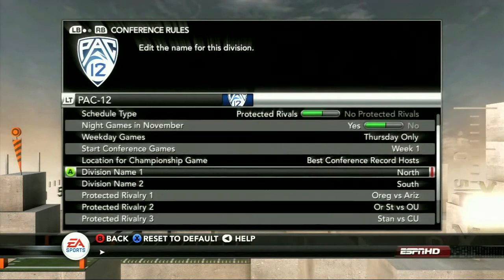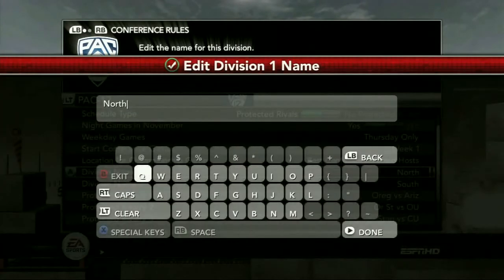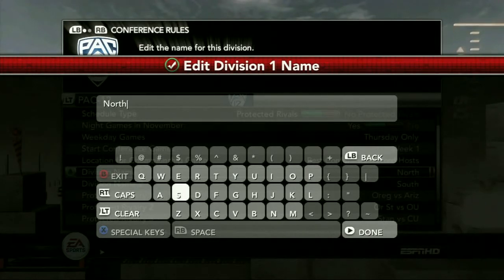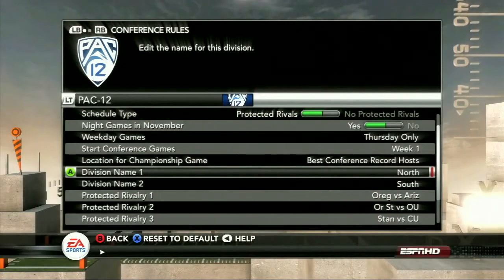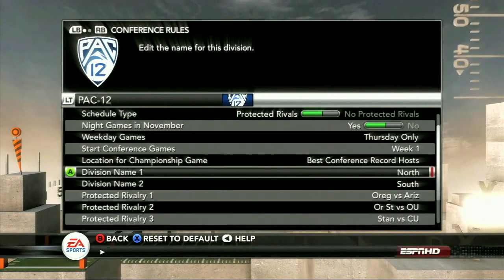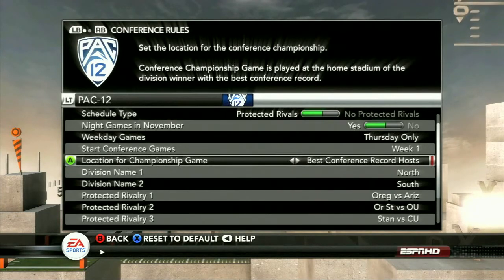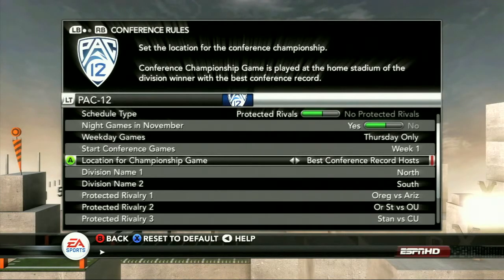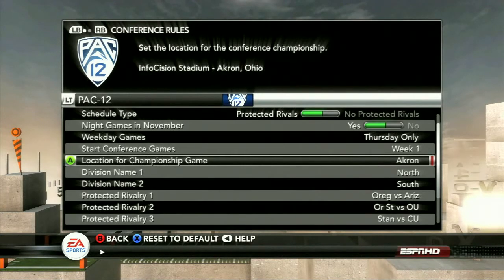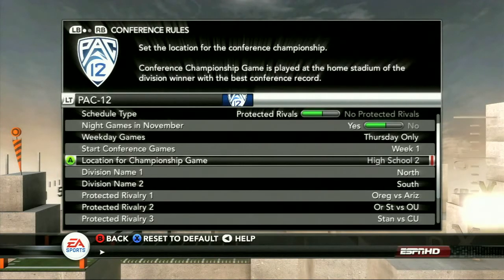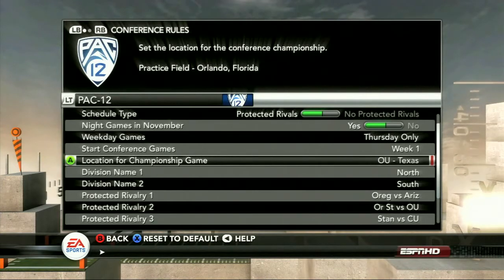Division names you can edit as well. So if you're a Big Ten fan and you don't want 'Leaders and Legends' as your division names, feel free to edit those to whatever you'd like. When you have a conference that goes from less than 12 teams to 12 teams, you add divisions and can edit what those are. With 12 teams, you can also have a conference championship game and set where the location for it is going to be — including high school stadiums, practice facilities, wherever you want the game to be.